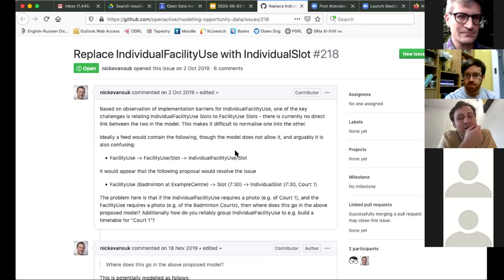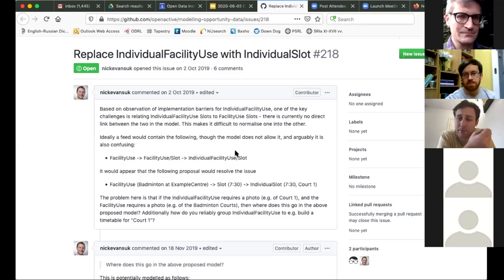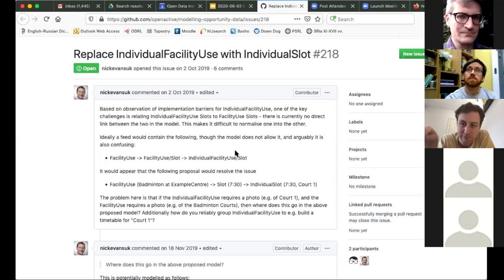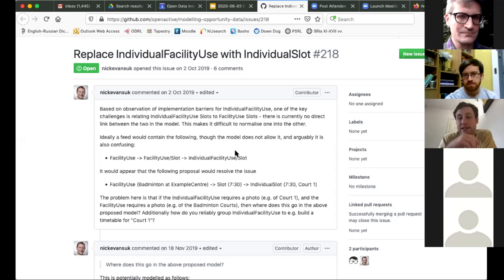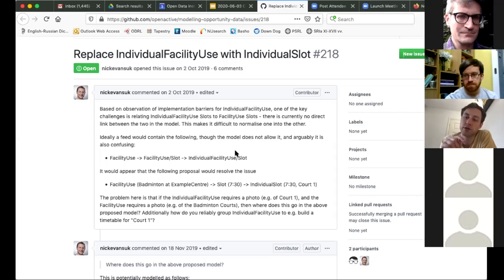Thinking further — does it even need alignment? Can't the search results page just include both? If it includes individual facilities and FacilityUse, when there's individual opportunity granularity you'd see Court A, B, C in the results; when you don't have that level of granularity it would just come through as 'Farmington Court — available, book now.' The main rule would be: every booking system needs to choose one. Slots should only exist in FacilityUse or IndividualFacilityUse, not both.